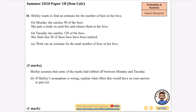This next question will give you an idea of why I call it capture recapture. From a non-calculator paper: Shirley wants to find an estimate for the number of bees in her hive. On Monday she catches 90 bees — that's the capture part — puts a mark on each bee and returns them to the hive. On Tuesday she captures 120 bees, which is the recapture, and finds that 20 of these have been marked. Work out an estimate for the total number of bees.